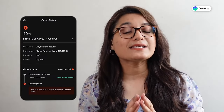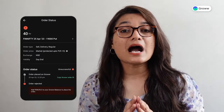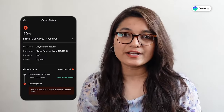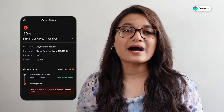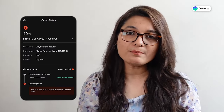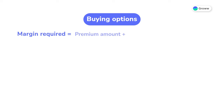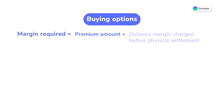We request you to check the order card, and then place the order after that. You can calculate the margin like this: for buying options, margin required is equal to premium amount plus any other delivery margin charged before physical settlement.